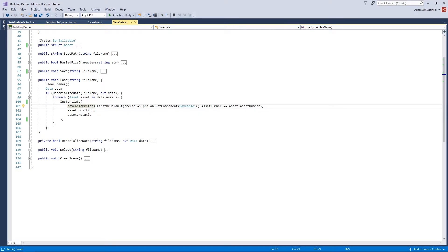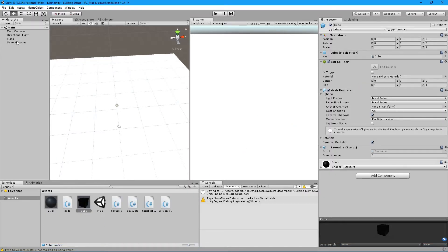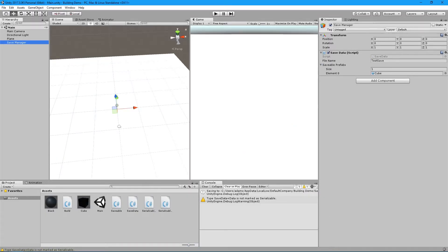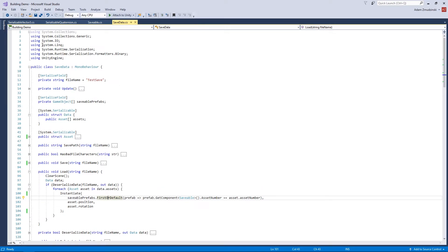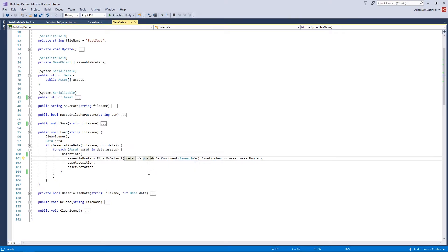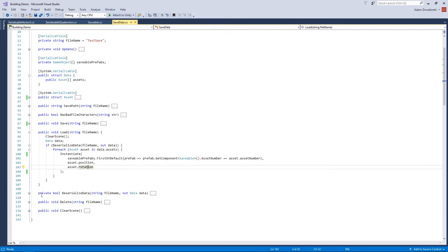To instantiate the correct prefab, this is where the savablePrefabs list comes in. Using FirstOrDefault with a lambda, it goes through all the prefabs, gets the Saveable component off each one, and compares the asset number. If it matches, it returns that prefab. You will need to import System.Linq for this. Once the correct prefab is found, it instantiates it using asset.position and asset.rotation.